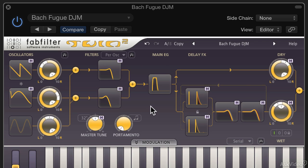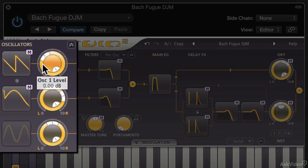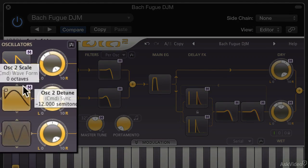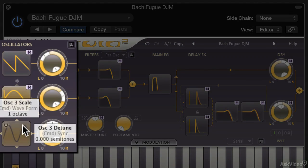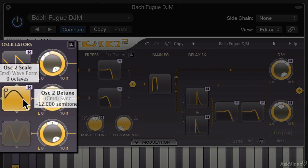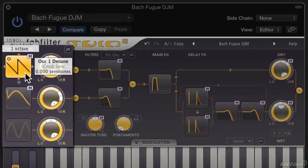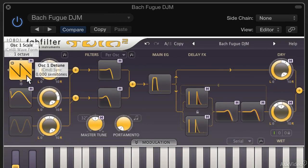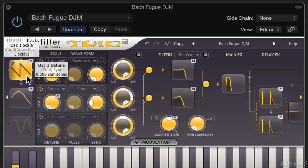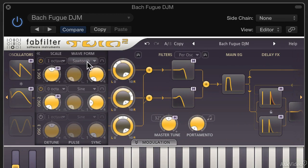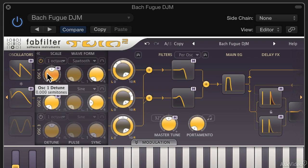To give you a very quick tour: on the left hand side here we have the oscillator section — this is where the sound is generated. There are three oscillators, each with various settings like waveform selection, scale, and detuning, and you can also switch each one of them on or off.